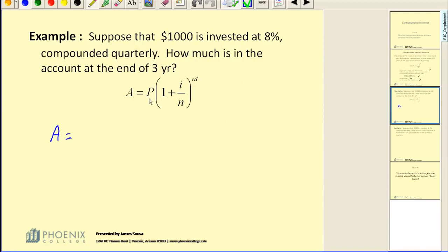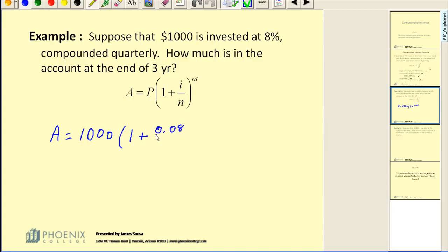What would our principal be? Principal is the starting amount, or the initial investment, so that's $1,000. Times the quantity 1 plus I, the interest rate as a decimal — 8% as a decimal would be 0.08. This is compounded quarterly, so N would be 4. And then we're raising this to the power of N times T — N was 4, and T is time in years, so 3.